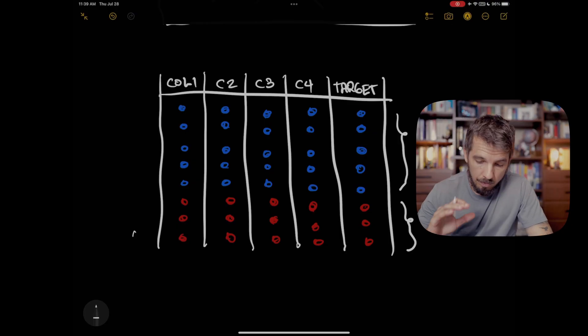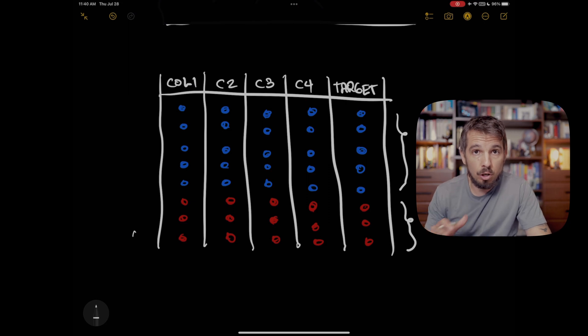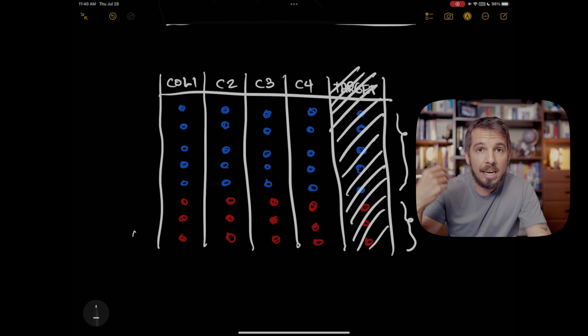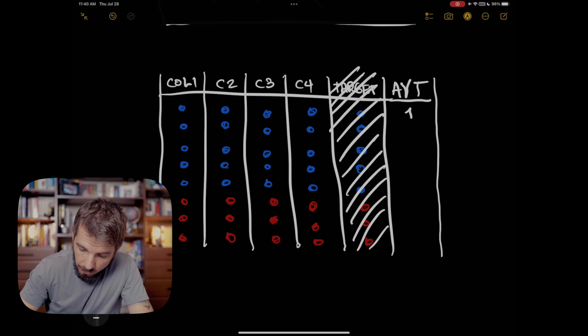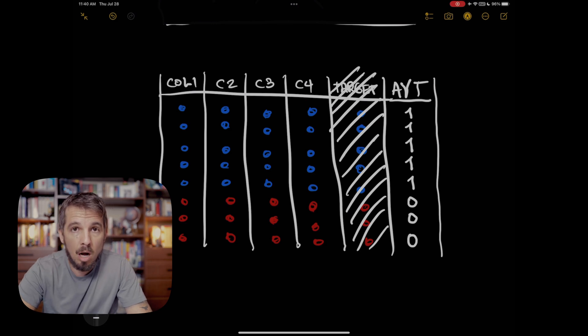Here's how it works. Assume I have a dataset with four columns plus a target variable. The way adversarial validation works is that we mix together all the data — we put the train data together with our test data. Then we get rid of the original target variable; whatever we're trying to predict, we don't care about it right now. We're focused on determining whether the training data comes from the same distribution as the test data. So we delete that target column and add a new one — call it the adversarial validation target. The goal of this column is to assign a value of one for every sample from the training set, and a value of zero for every sample from the test set.